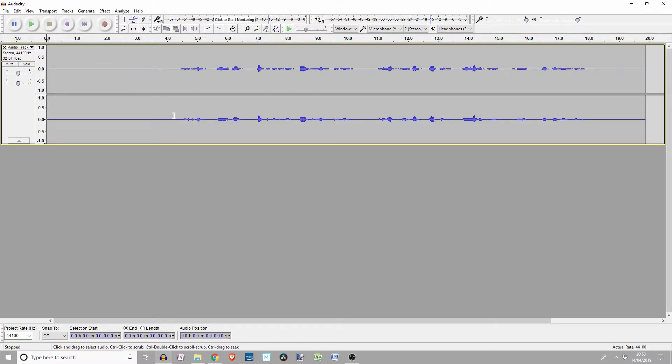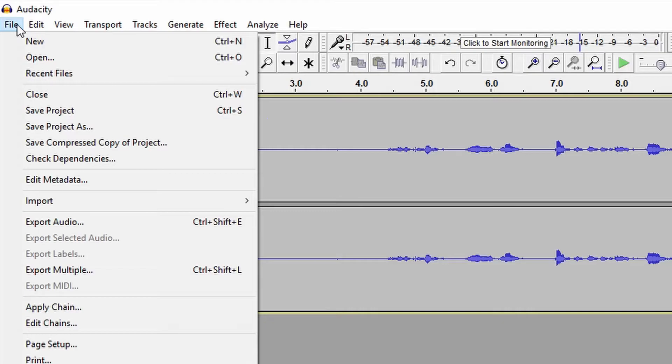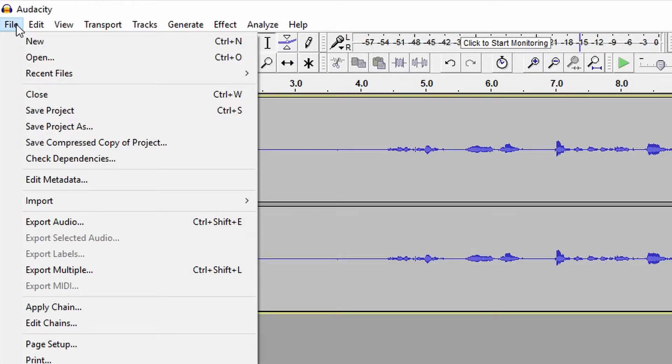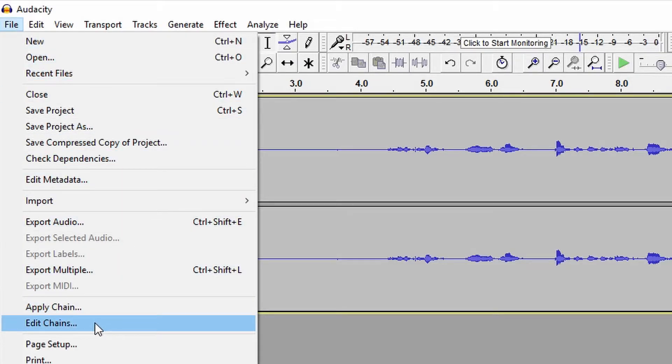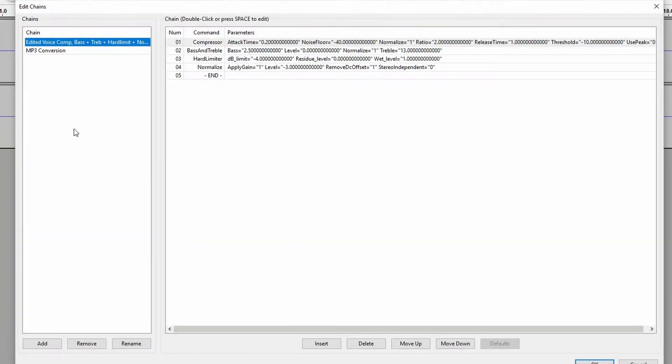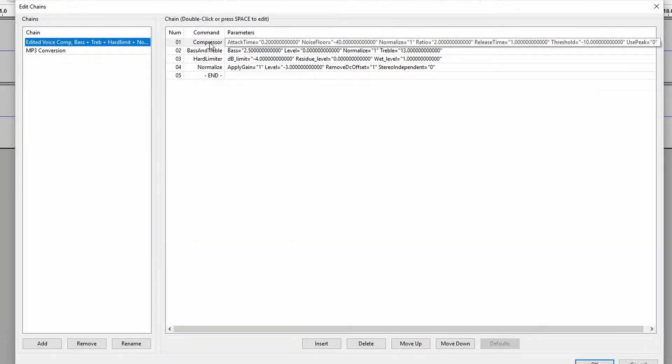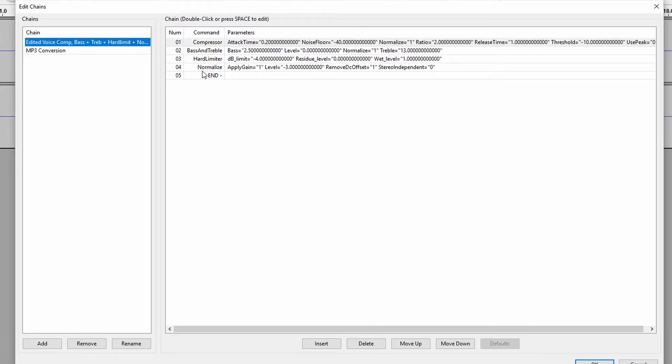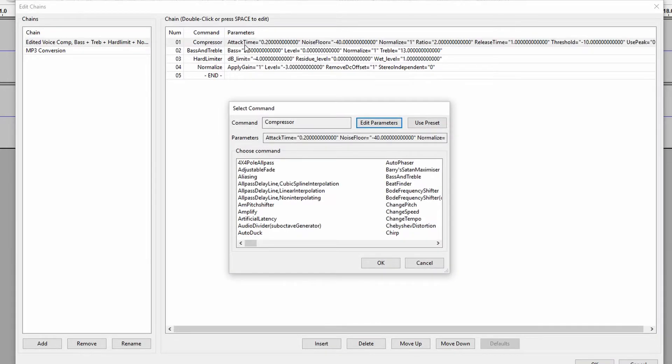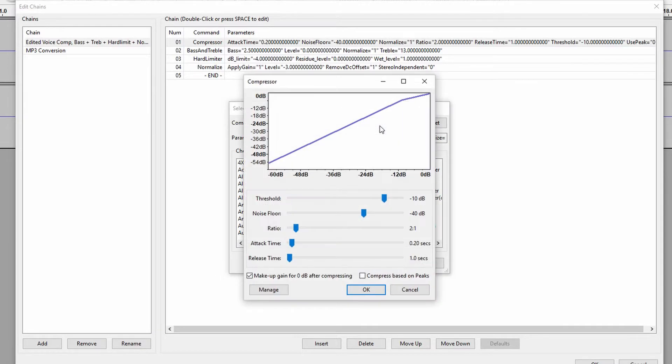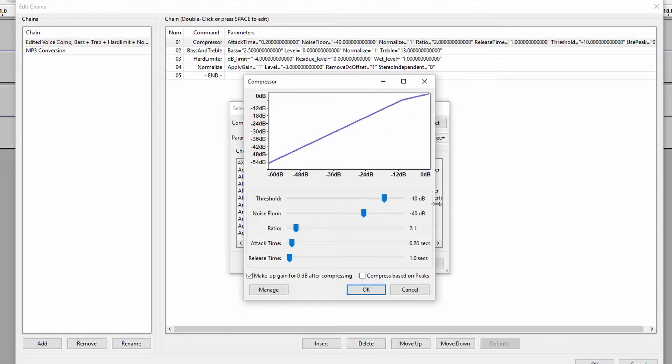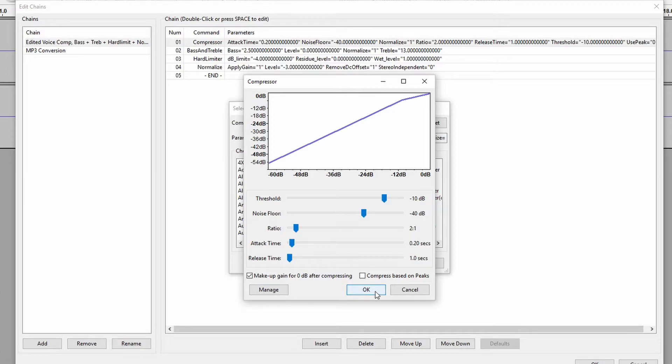I will now apply a chain of effects not unsimilar to macros in other programs. Before I apply it, I will show you what my chain of effects are. So I've got a compressor, bass and treble, hard limiter, and a normalized one. If you would like to quickly copy the parameters for each one, feel free to pause the video and write them down or whatever you need to do.